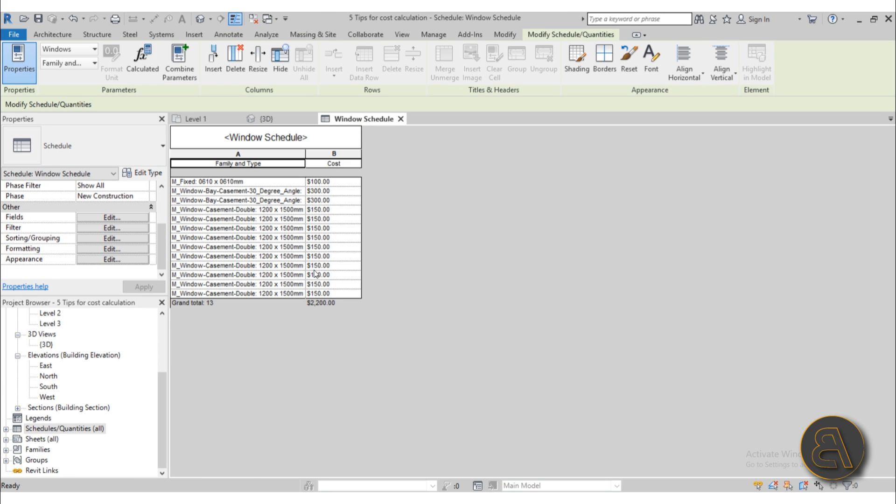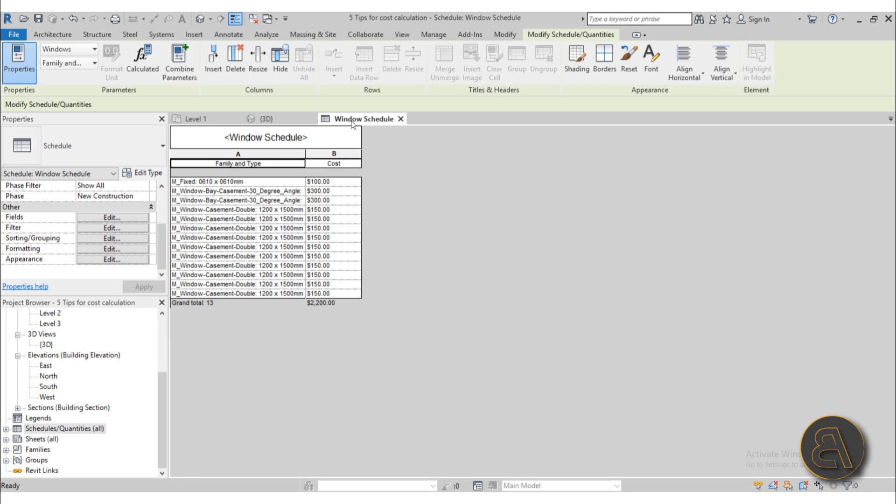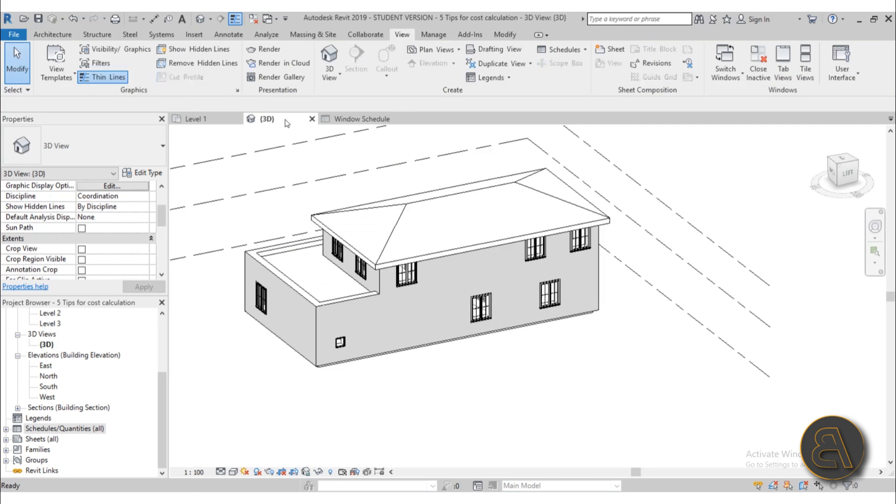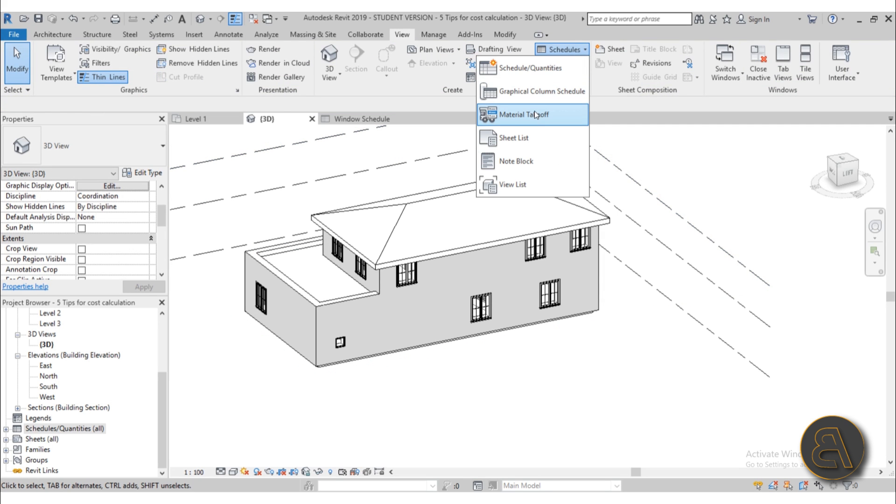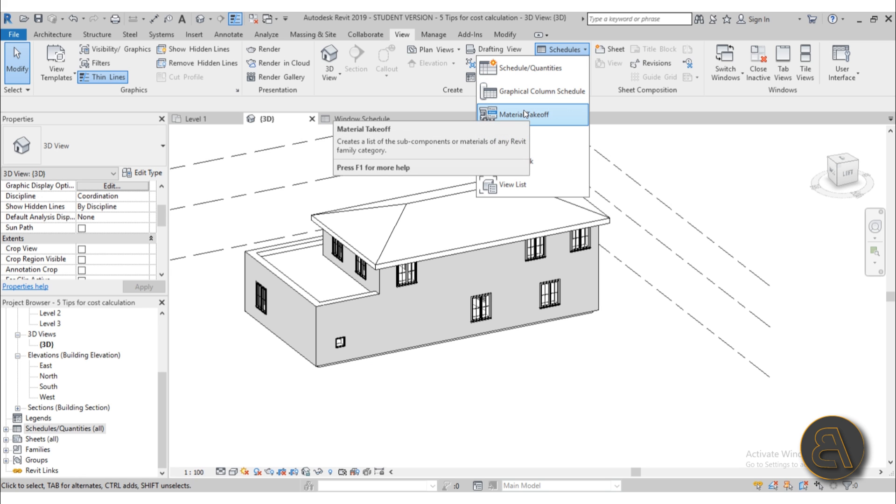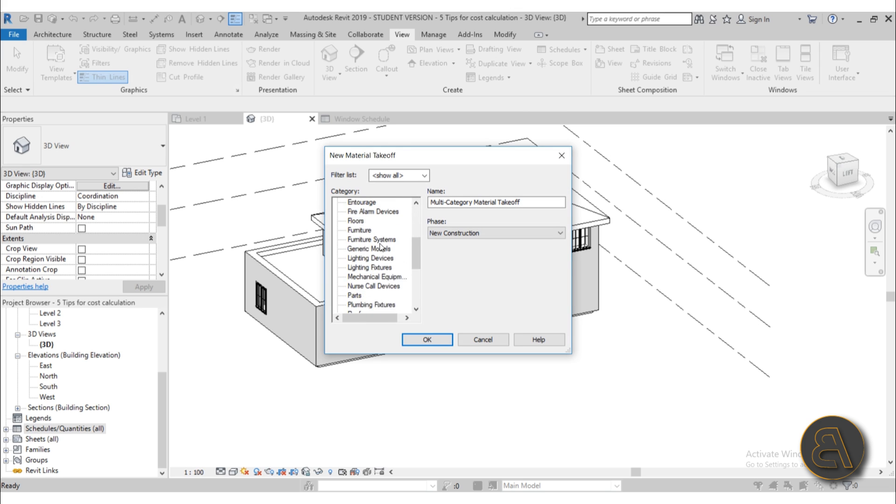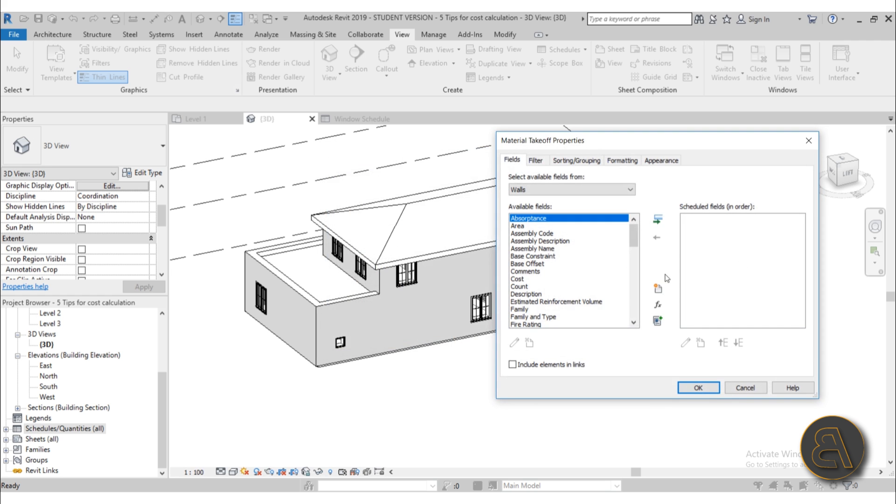Okay moving on the final tip and that's how to do material takeoff schedule. So that's a bit different so you can create a schedule for components and then also for materials. So the second one is material takeoffs so that's over here under view schedule material takeoffs and then you just open up that menu and then let's search for example for walls because we've already set up the materials there. So just go OK.